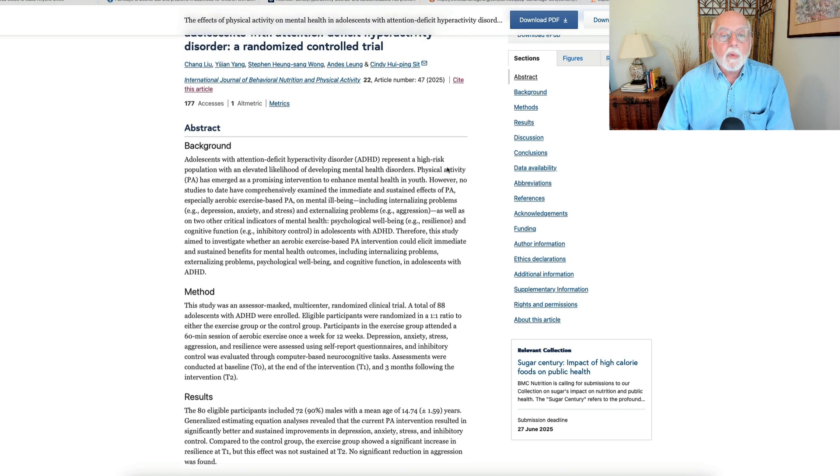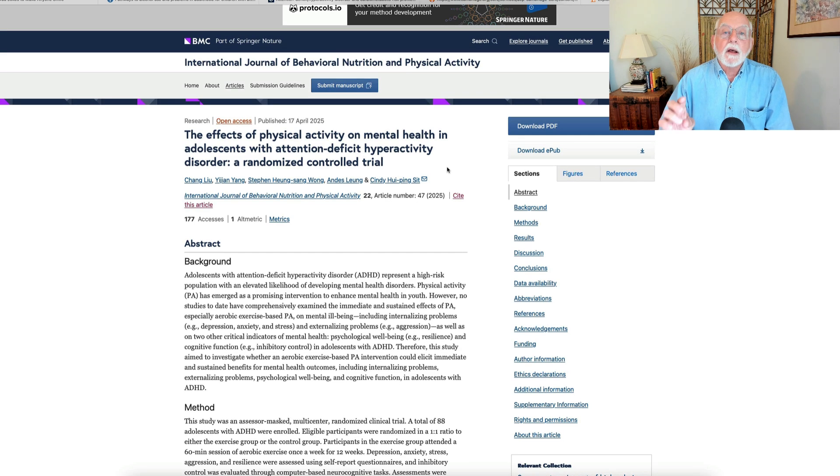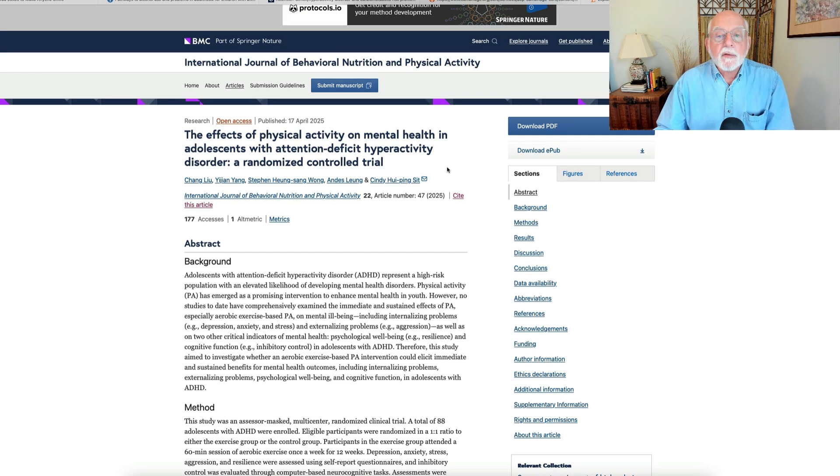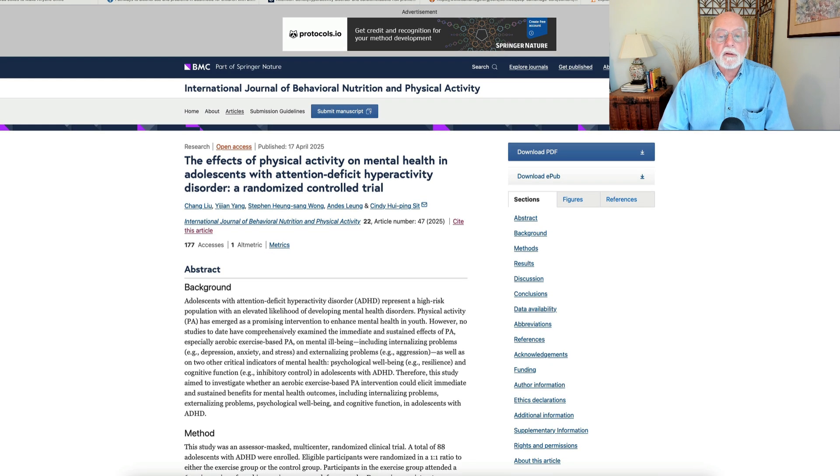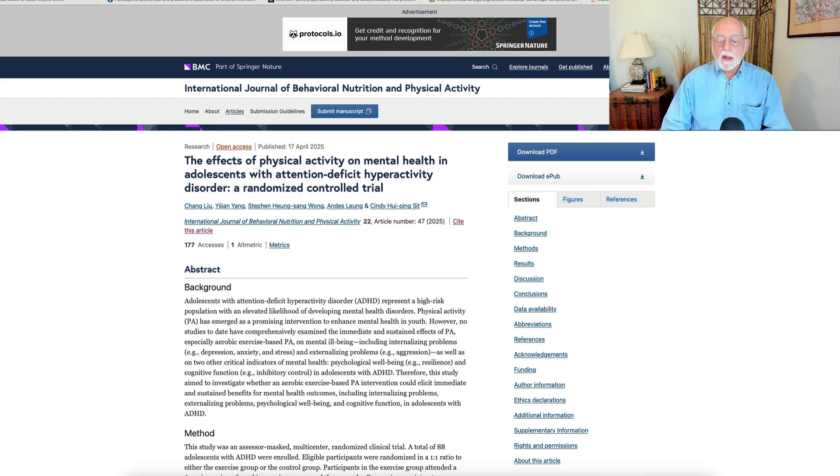So overall, yet one more study suggesting that physical activity done on a regular basis is beneficial for people in coping with their ADHD and related disorders. So nice paper there as well.